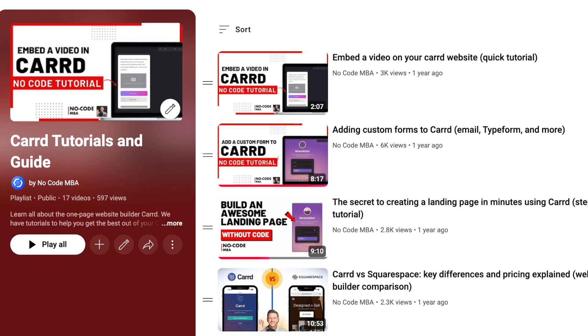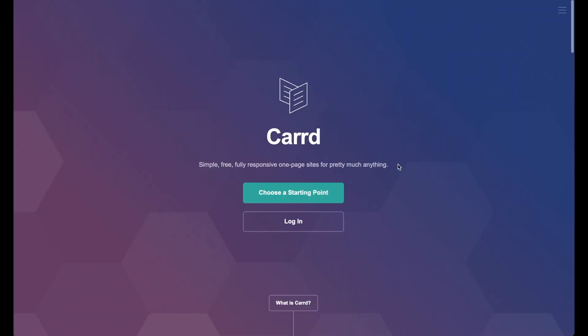Let's go to Card first and break down the platform in a simple way. We have other tutorials on Card if you want to go more in-depth here on the YouTube channel, but what we're going to do is talk about why Card is perfect for anybody who wants to build these simple websites.